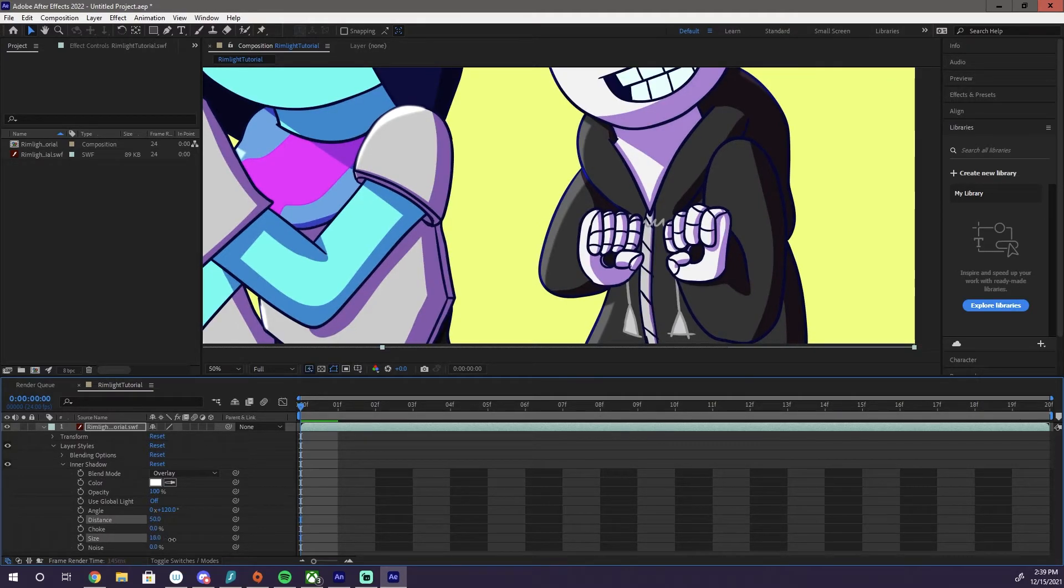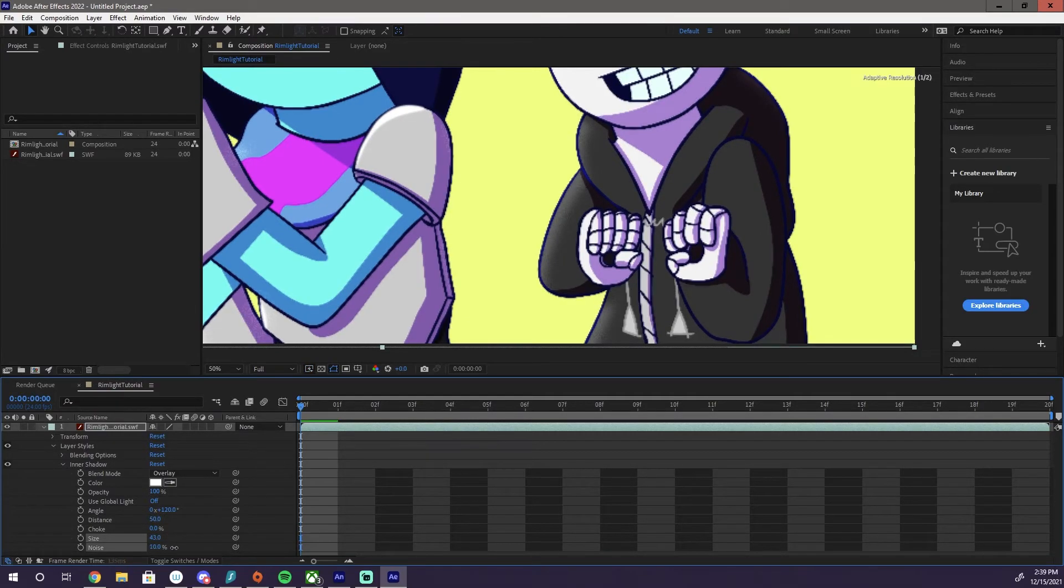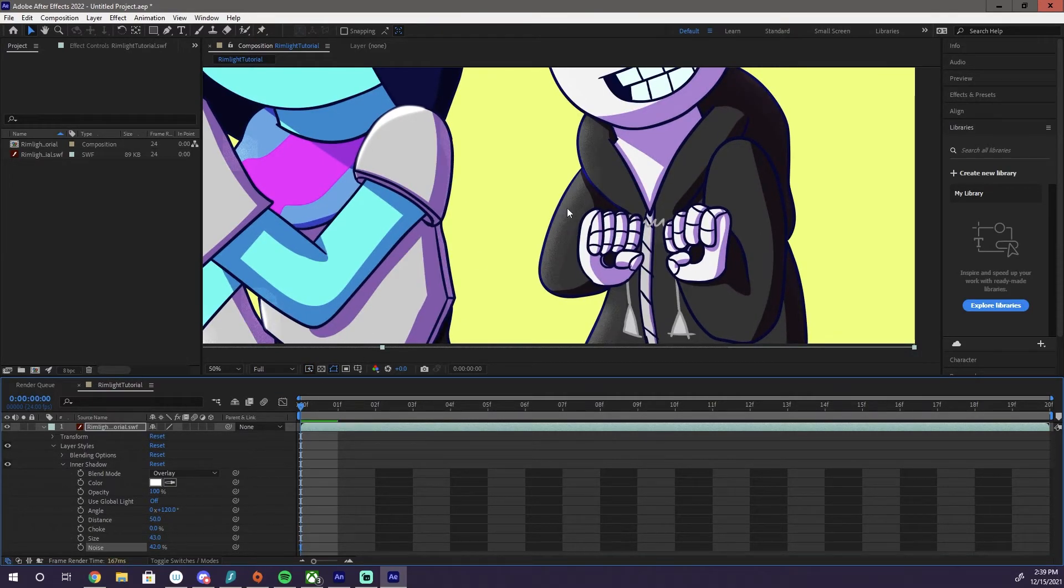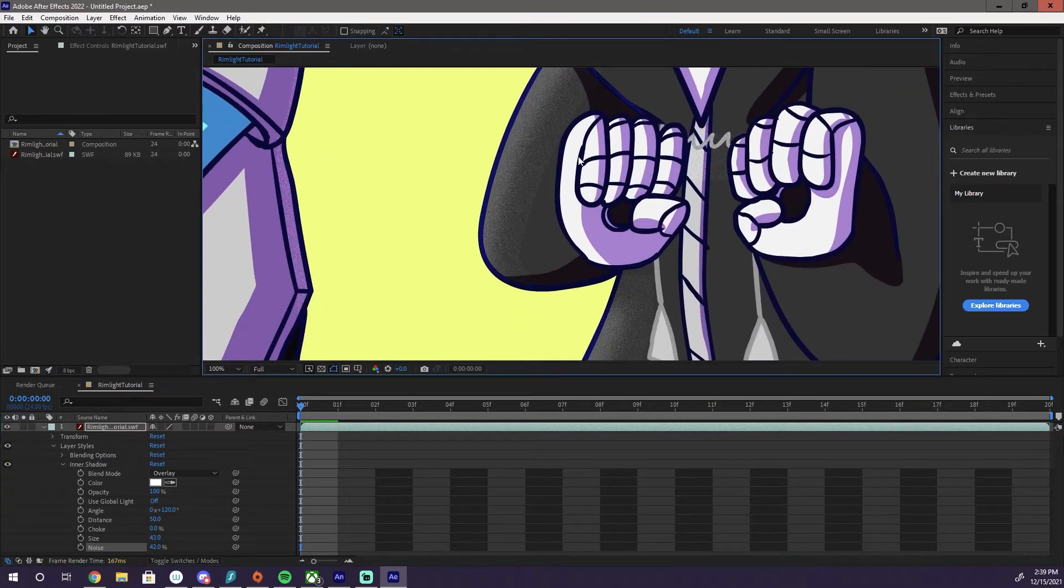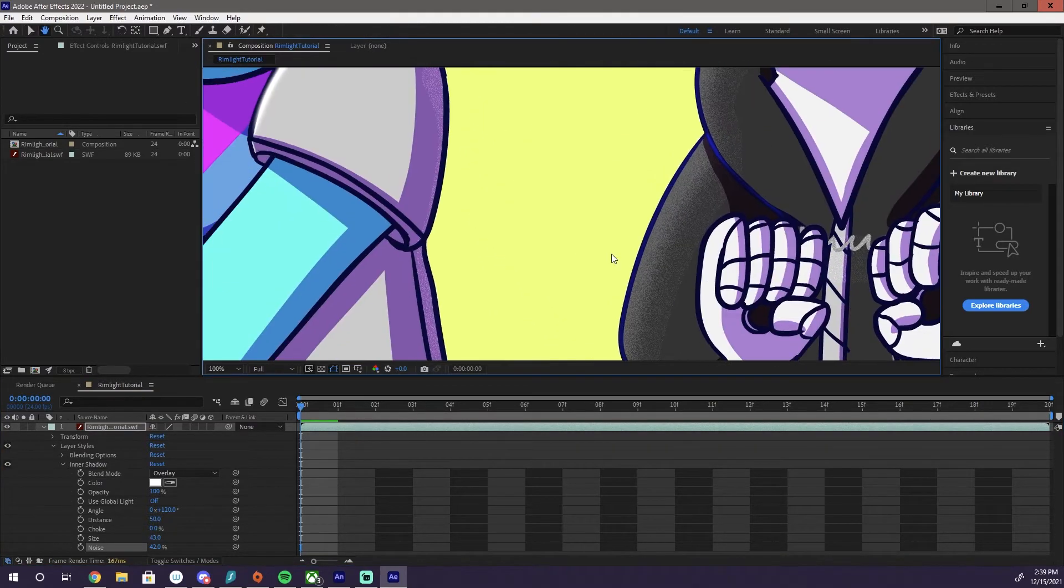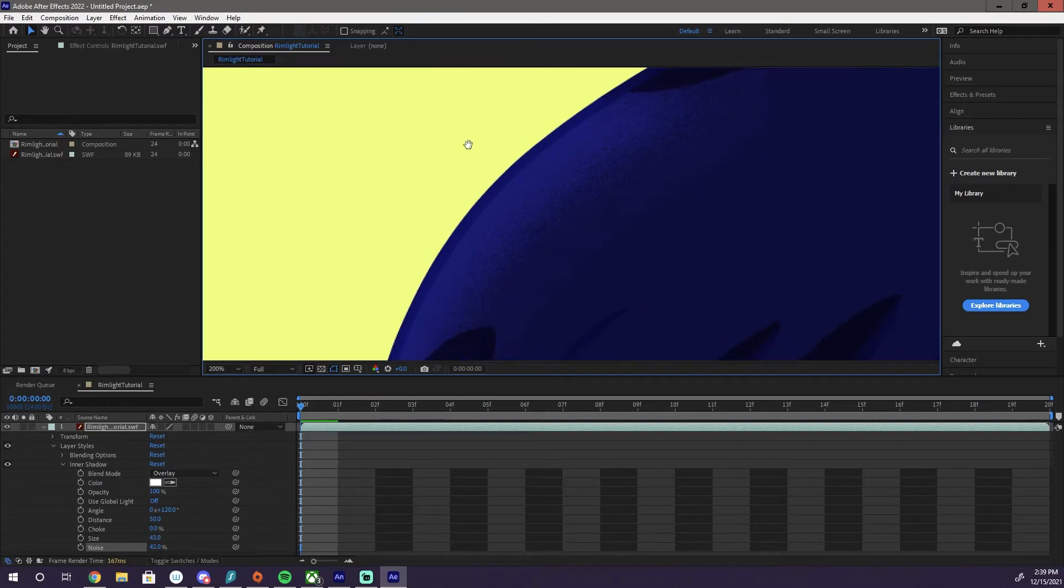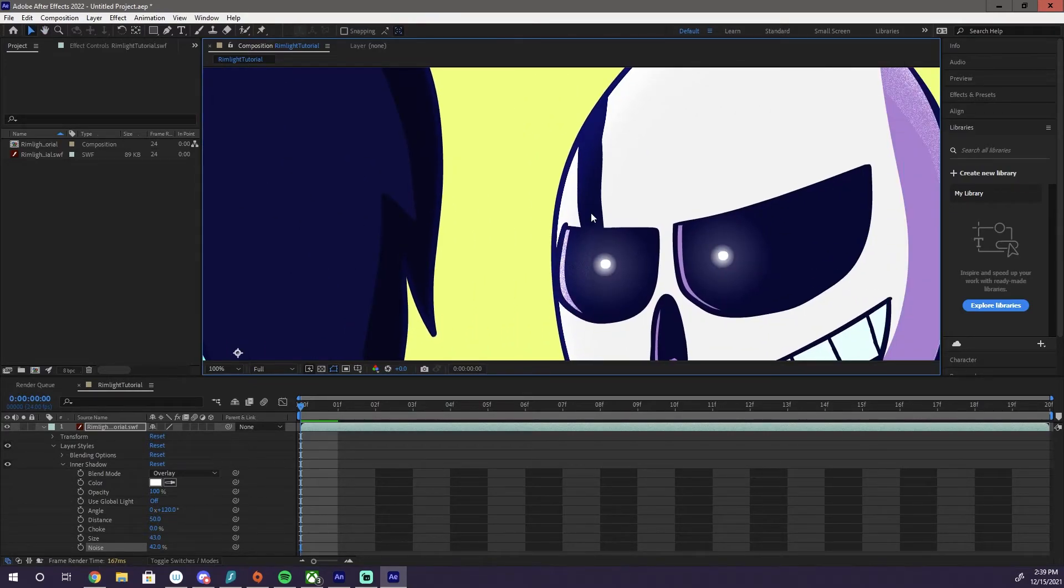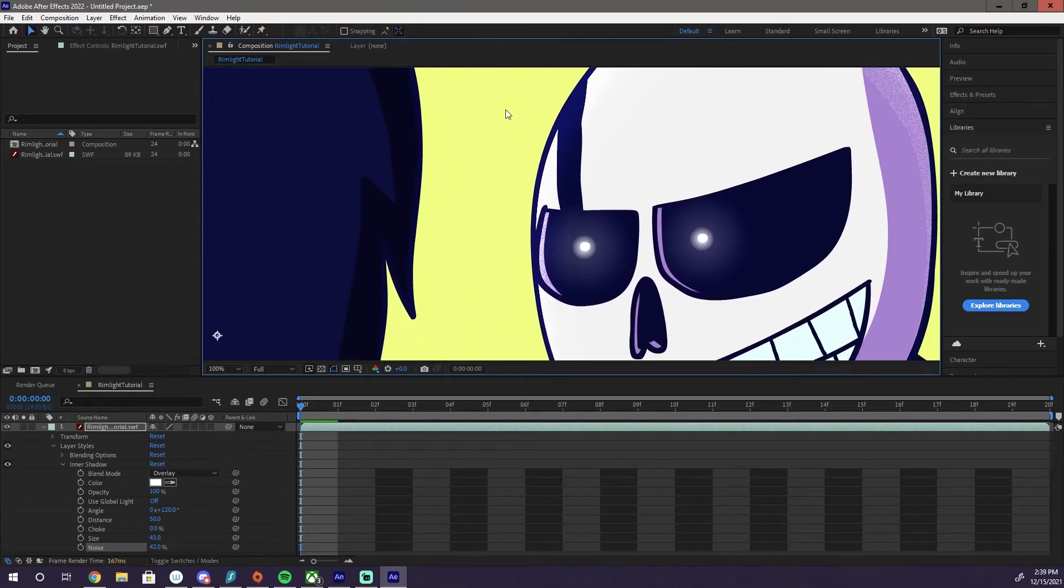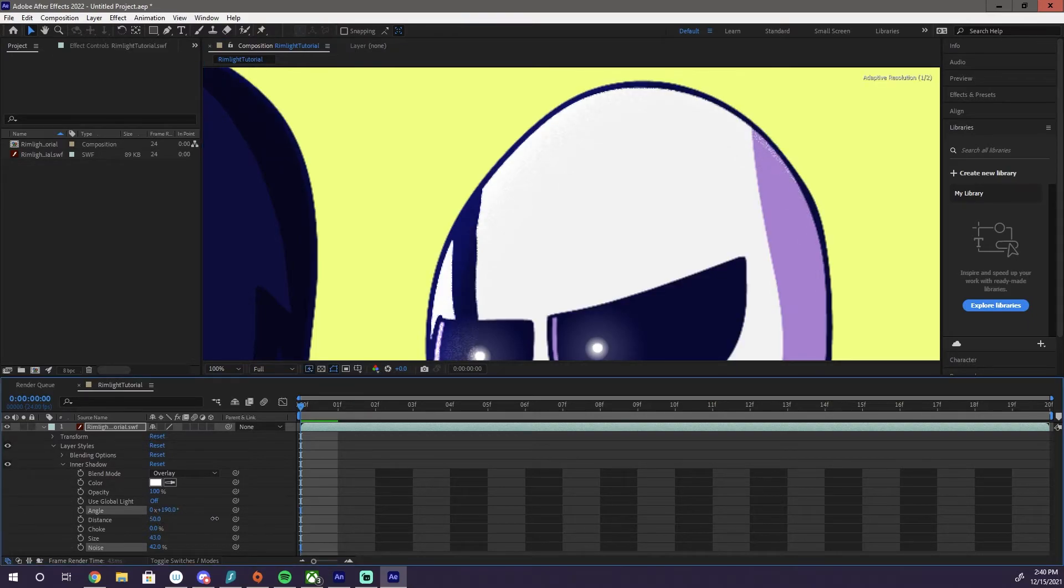You can, I don't know what some of these settings do. You can, you know, change the size, which is the blur. You can add noise if you want for like a more airbrushed kind of look, I guess. You can do a lot of cool stuff with this. You can change the angle.